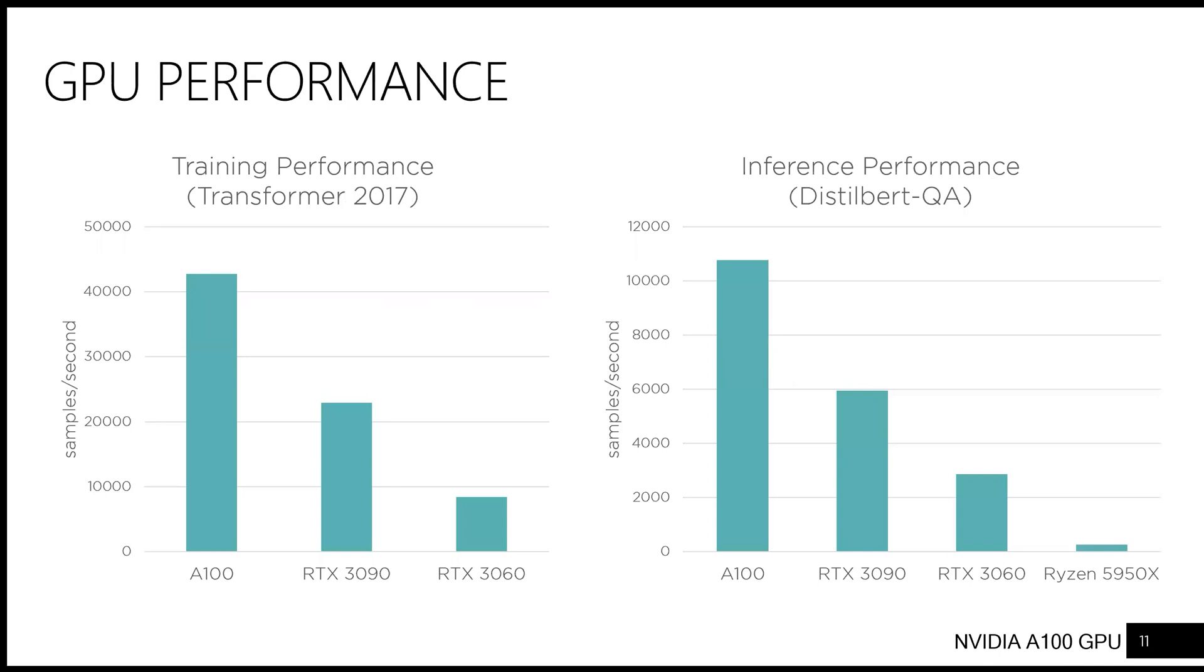Finally, I would like to present some benchmarks on neural network model performance of the A100. For both training and inference, you can expect around 80% speedup over RTX 3090 due to a combination of more memory and faster computation.